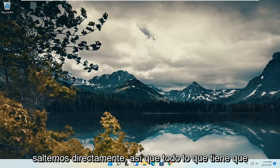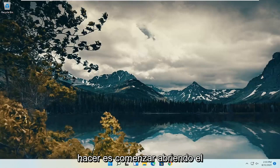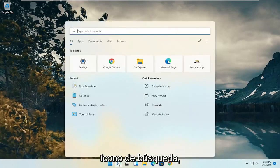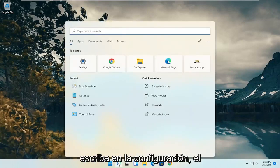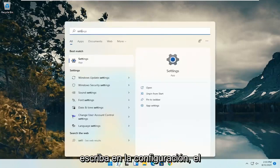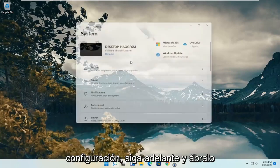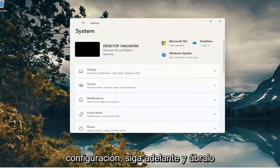So all you have to do is start by opening up the search icon, type in settings, best result should come back with settings. Go ahead and open that up.